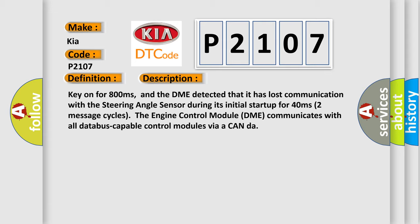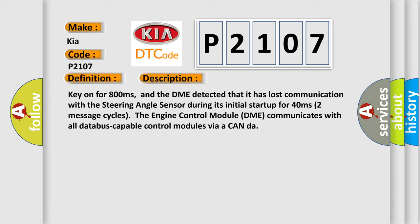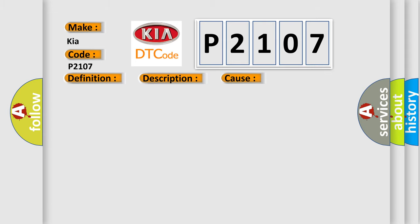The engine control module DME communicates with all database-capable control modules via CAN-bus. This diagnostic error occurs most often in these cases: DME has failed terminal resistance for CAN-bus, or faulty CAN data bus wires have short-circuited to each other, or the steering angle sensor module is faulty.